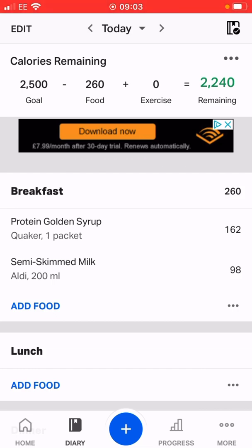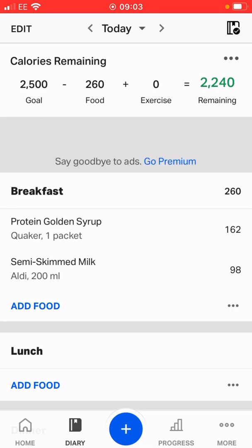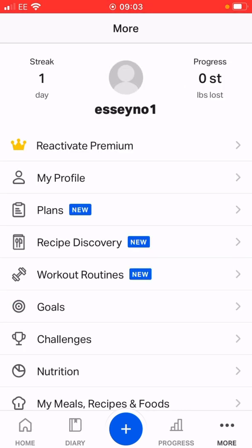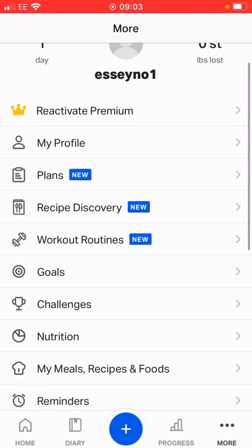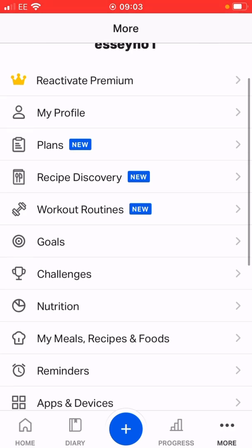If you look down to the bottom taskbar and the more button with the three little circles in the bottom right-hand corner, click on that and as you can see it brings up a load of options. This is basically the options menu and there's all sorts on here — profile, plans, recipes.